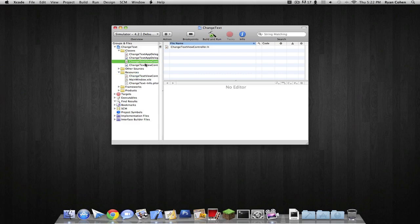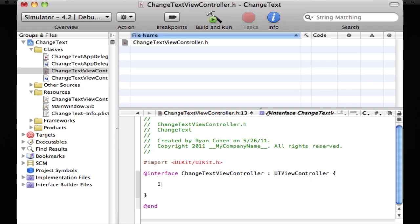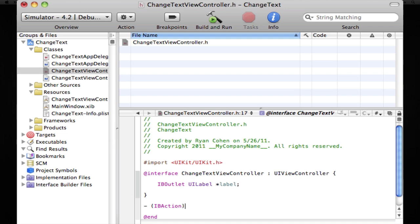So we're going to want to go into our view controller and we're going to create an IBOutlet for a UILabel. Just call it label. And we're going to create an IBAction for, just call it change.